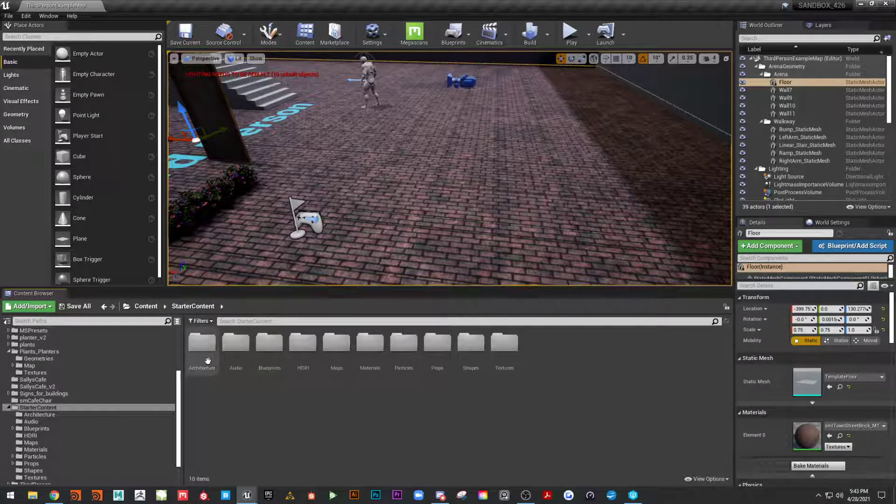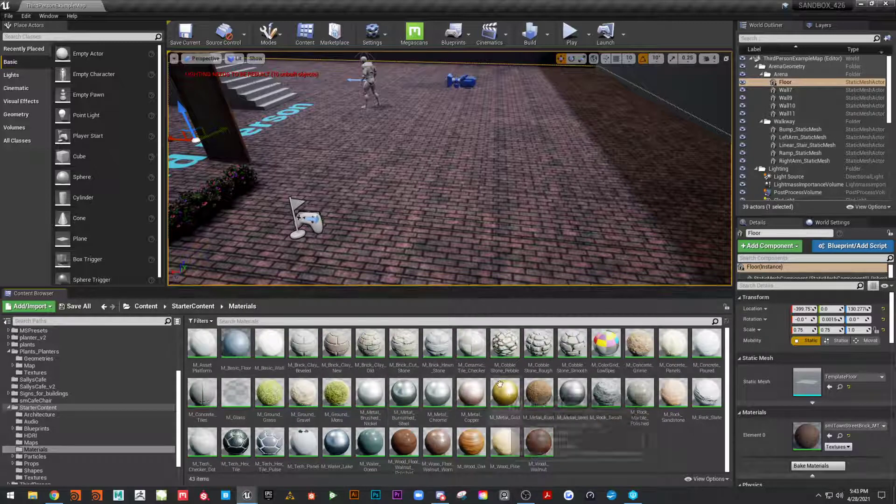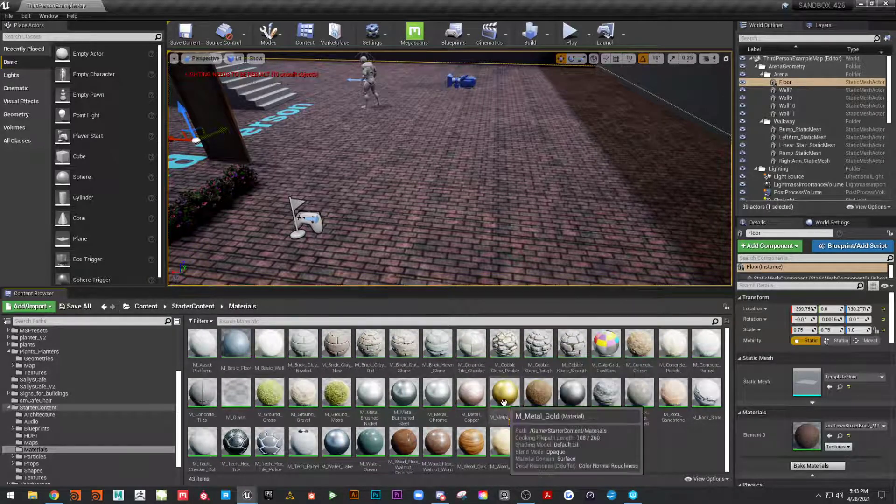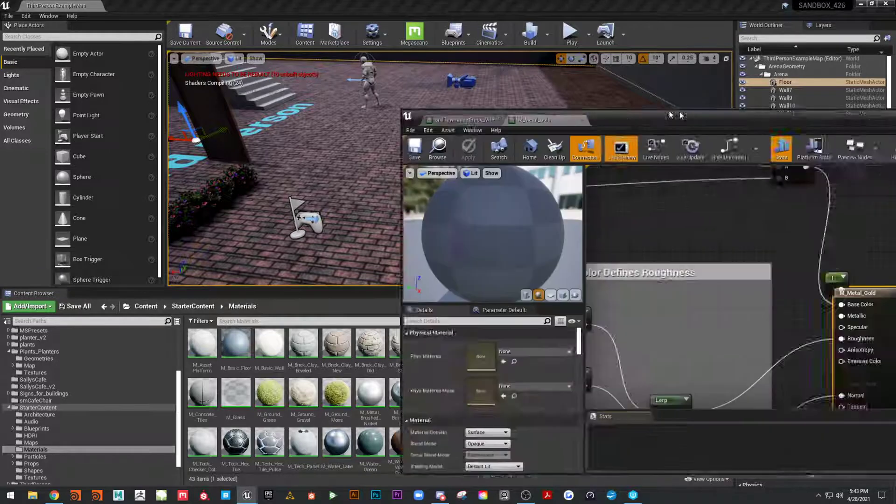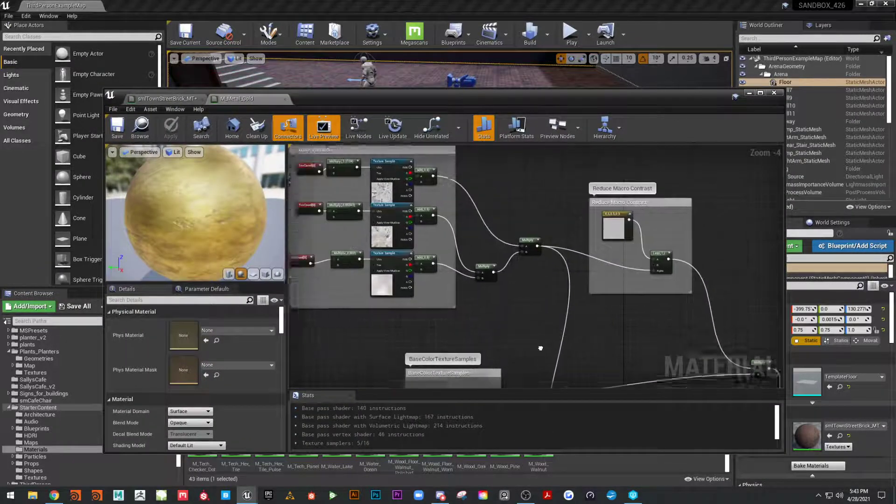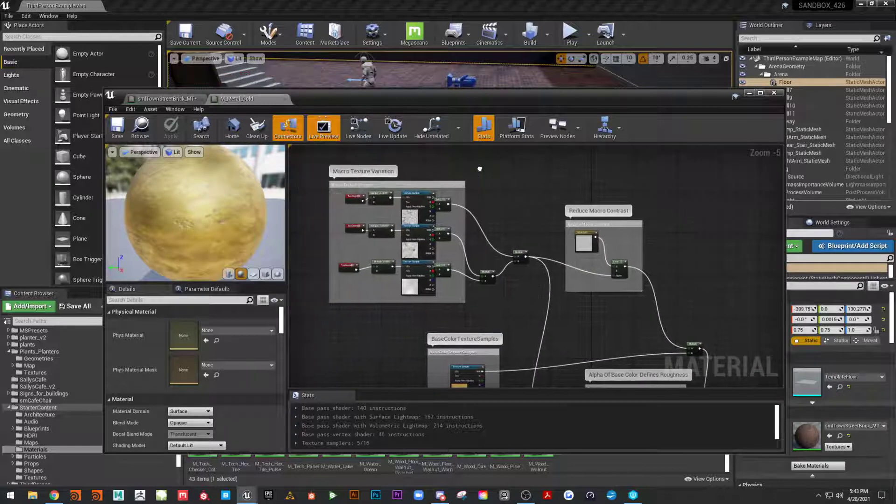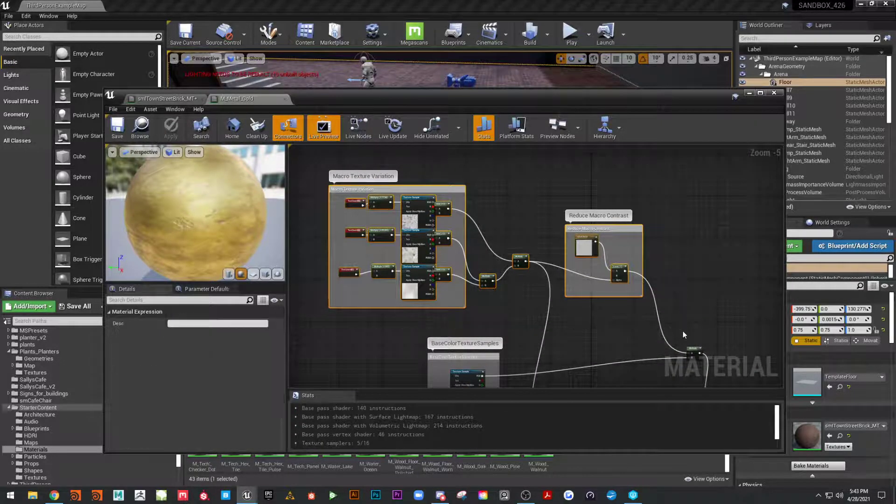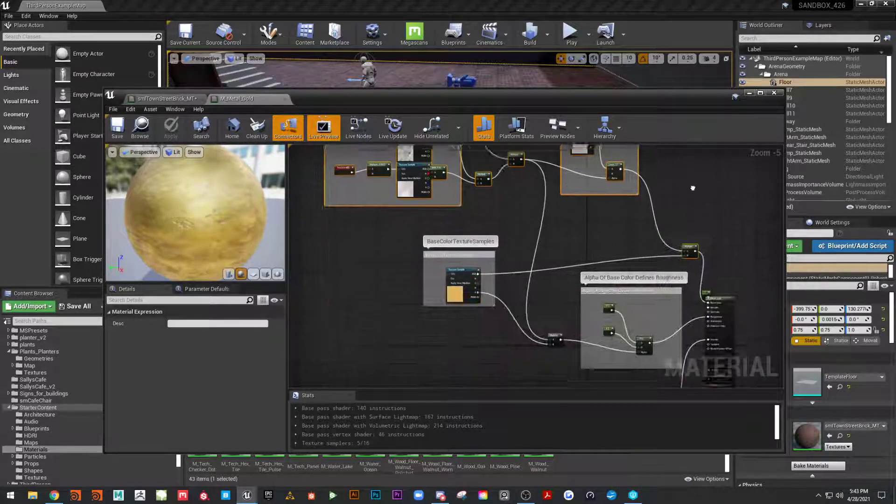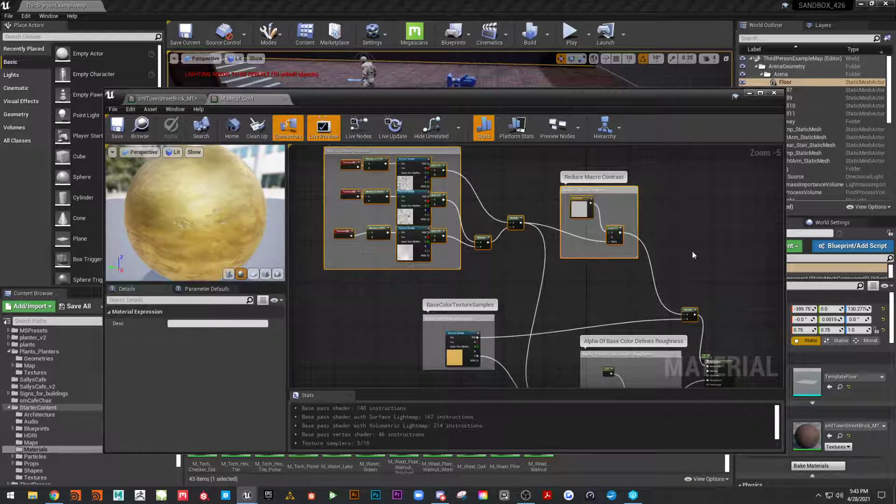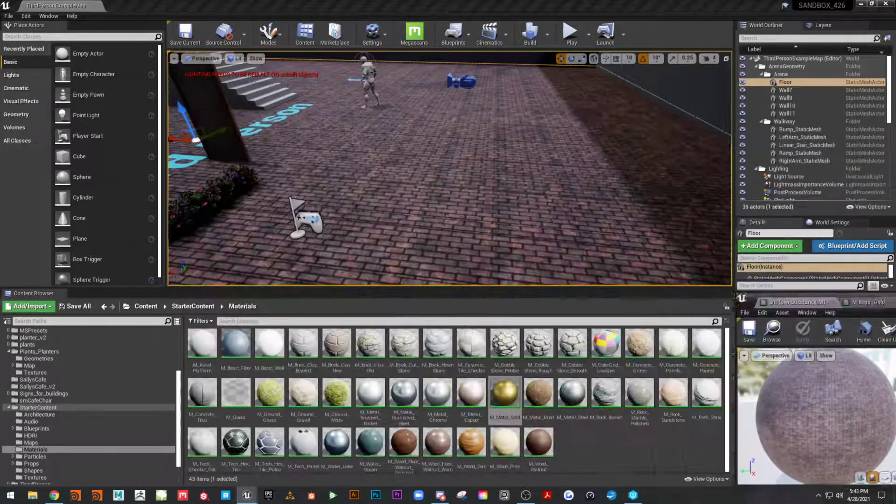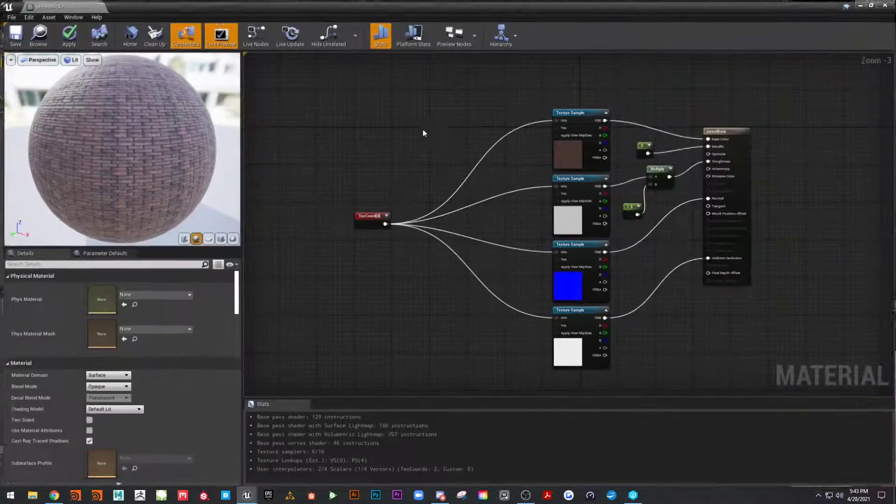Let that load. And once that's loaded up you'll see you've got this Starter Content directory somewhere, right here. And in this there's a Materials, and in this Materials there's one that says Metal Gold. So we're just going to double click on that and bring it up, and you'll see macro texture variation. So what we want to do is copy all of this and this multiply node down here. We're just going to hit Ctrl+C, and then we're going to go to our brick material which is right here.